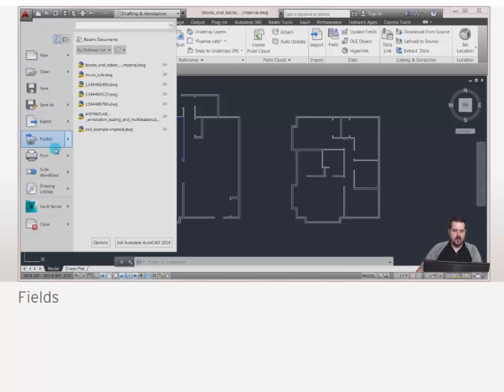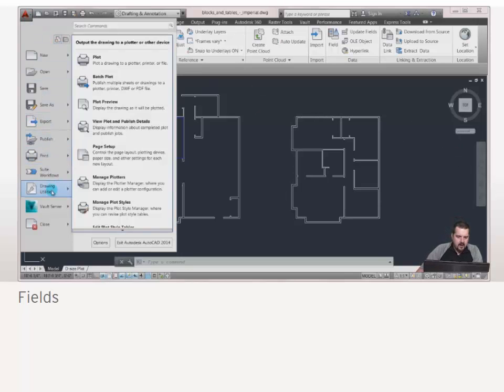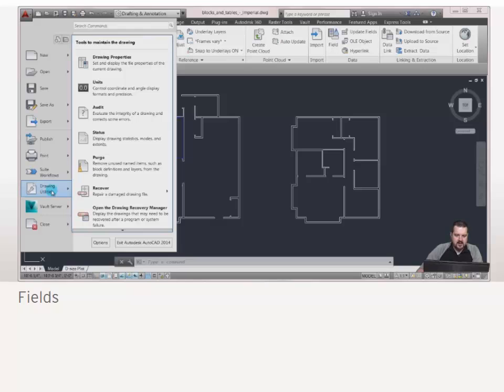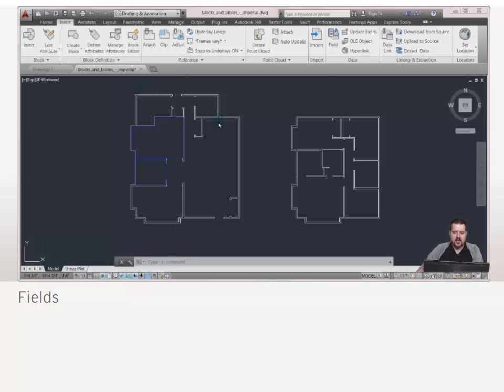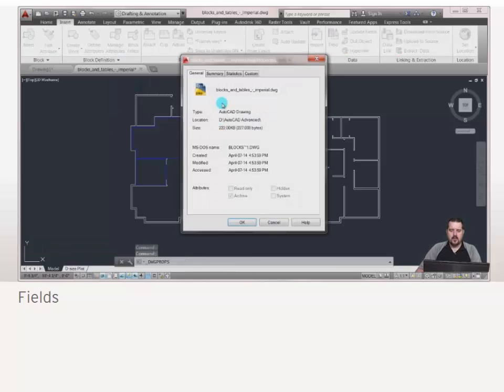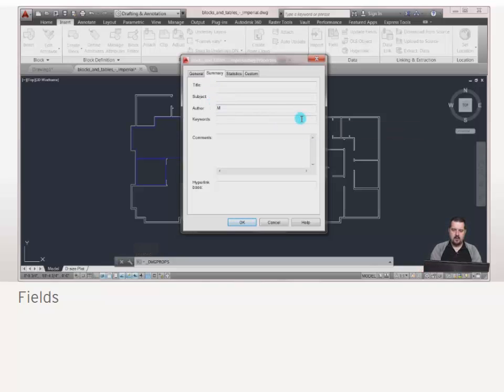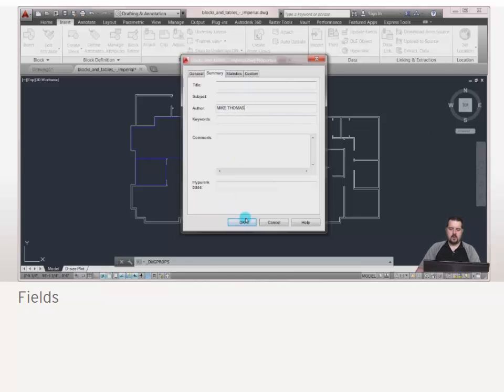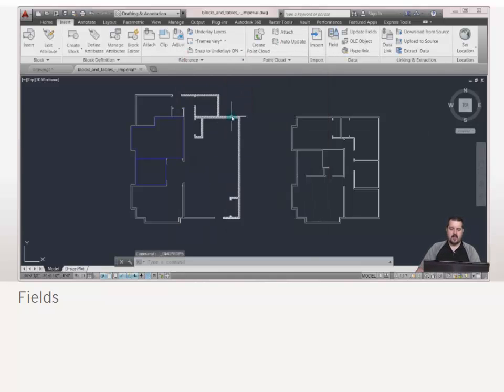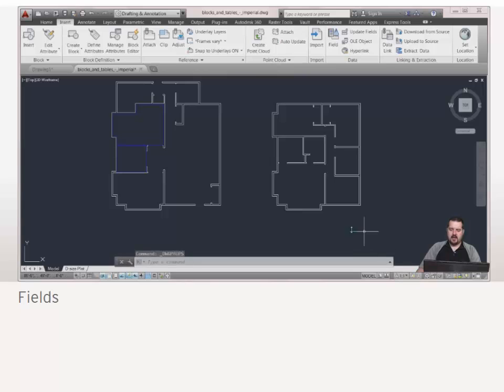One of the things I can do is if I come into my drawing utilities here, every drawing actually has drawing properties. In my drawing properties what I could do is come in here and say the author is going to be Mike Thomas. So I've put my name in there and what I'd like to do is add a note down here at the bottom.